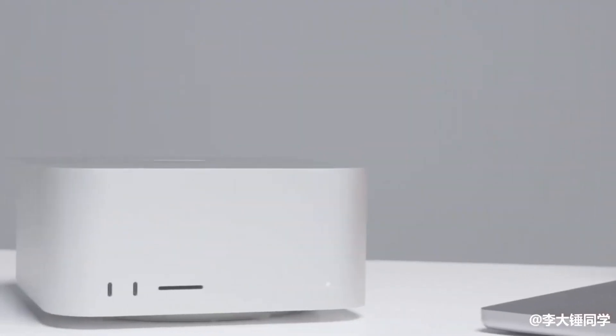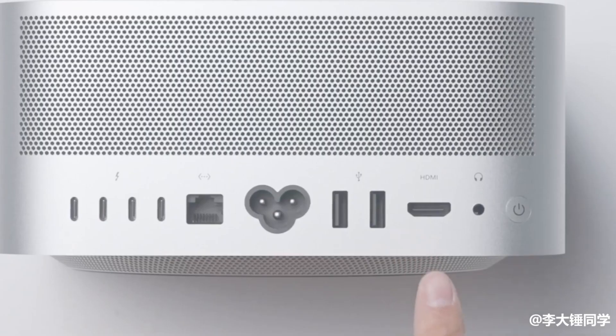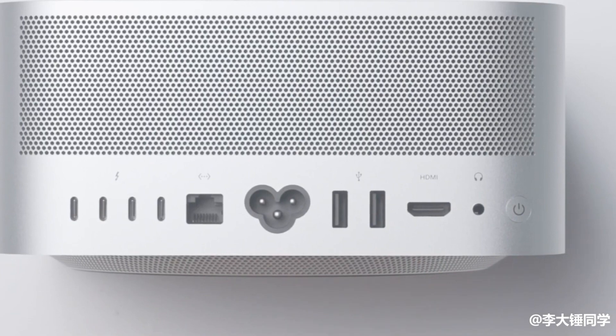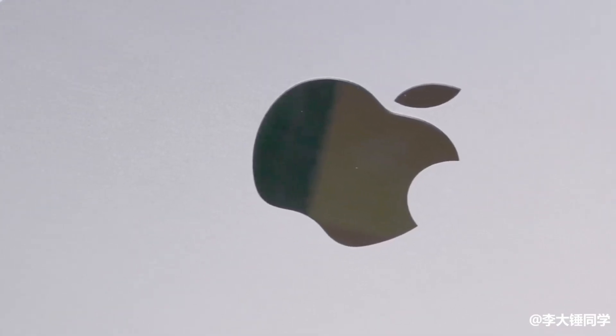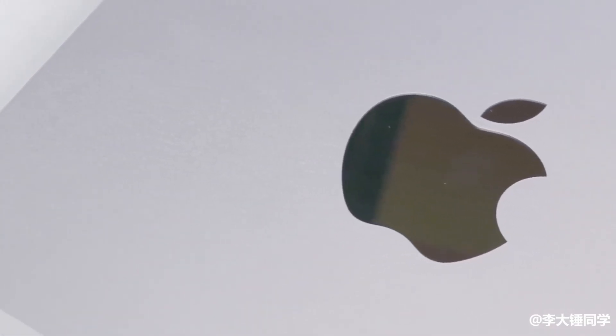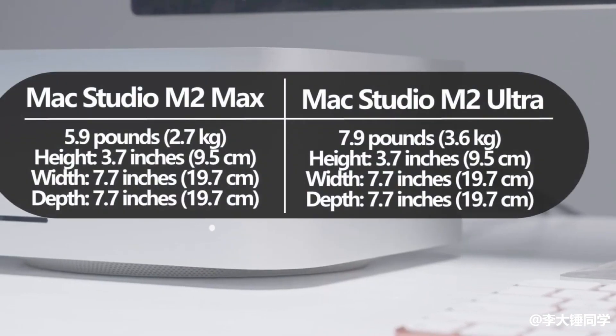Up against the previous model, the M2 Max is touted as being 50% faster. The M2 Ultra is said to come in at three times faster than its predecessor.